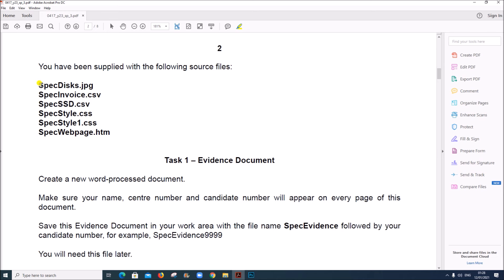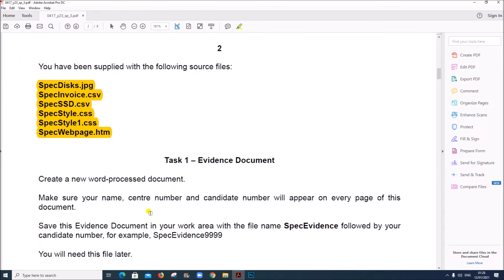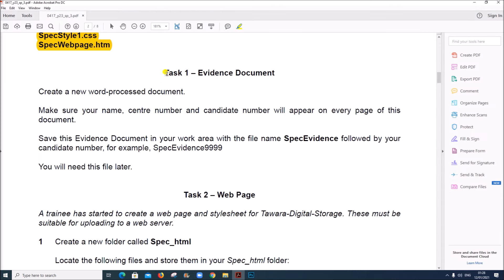These are the files which we have to download for solving this paper. I have copied the files here. Task 1 is the evidence document. Create a new word processing document. Make sure your name and details are inserted in the document. Save this document with the file name: specimen evidence followed by your candidate number.